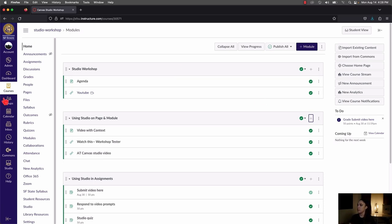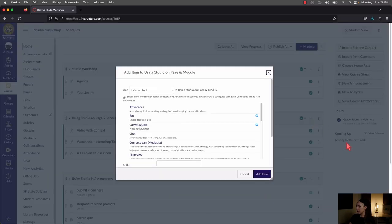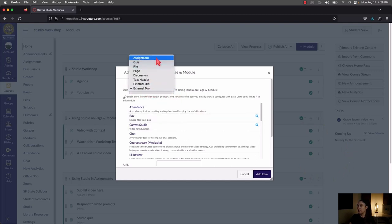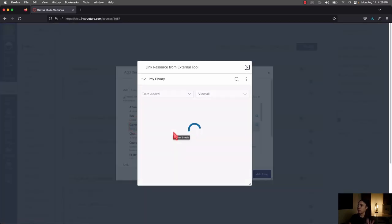The easiest way to get Canvas Studio content into your course is by adding it through a module. Here I have my course with three modules. To add Canvas Studio content, go to the module you want and click the plus icon directly to the right of it. In the dropdown that appears, it will likely say Assignment, but you need to change that to External Tool. Even though it says Canvas, Canvas Studio is still considered an external tool, so choose Canvas Studio and it will bring up My Library.